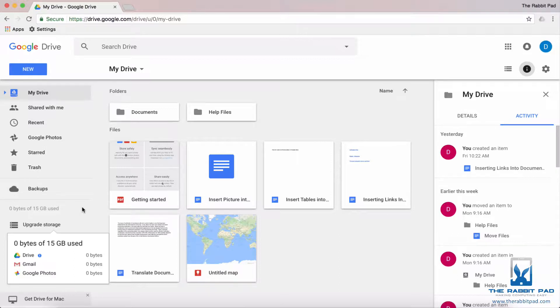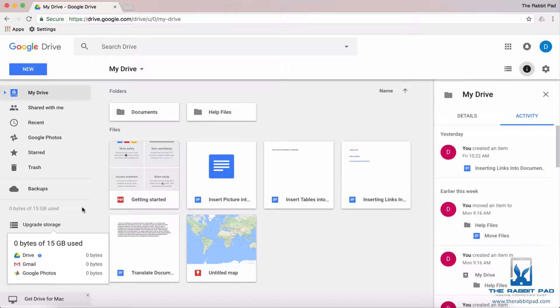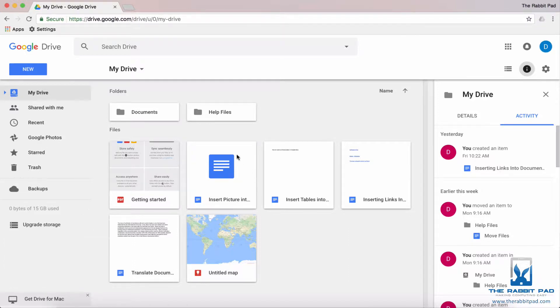I have the Google Drive account that is free, so I have 15 gigabytes available. You might be wondering why it says I've used zero space despite having all of these files in my account.